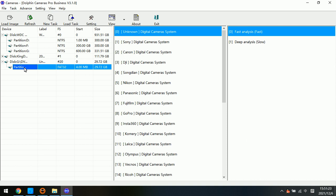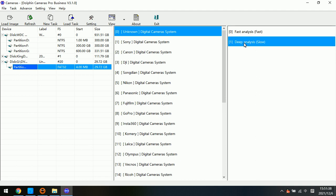OK, first step, this one, the partition is selected. We don't need to change. Second, OK, it's unknown digital camera. Because we don't know the brand, so we select this one. Now we need to select deep analysis.